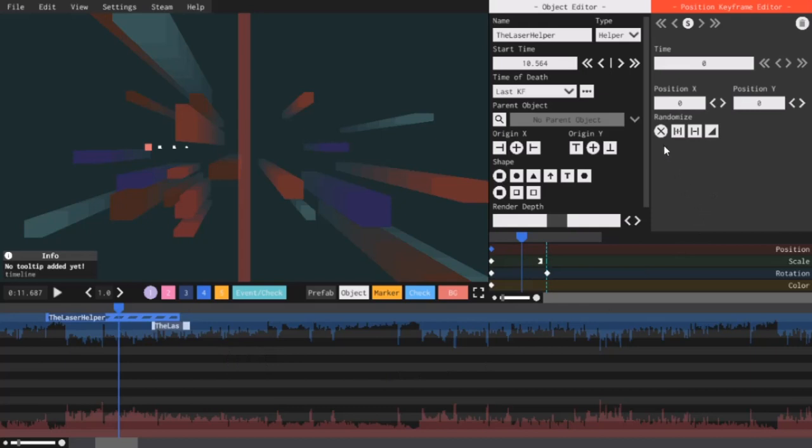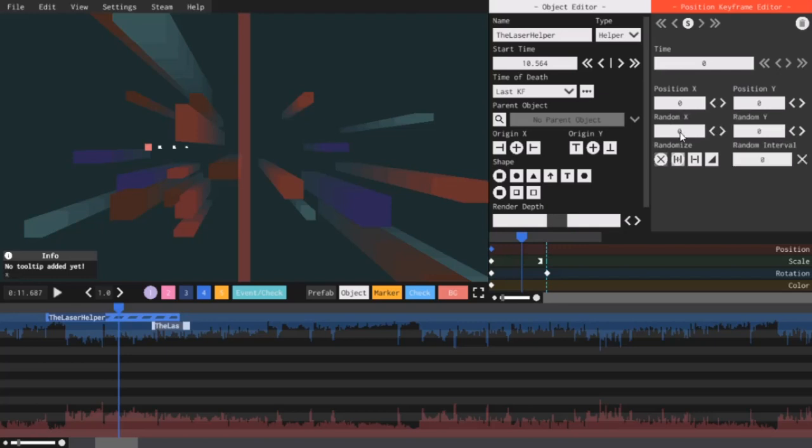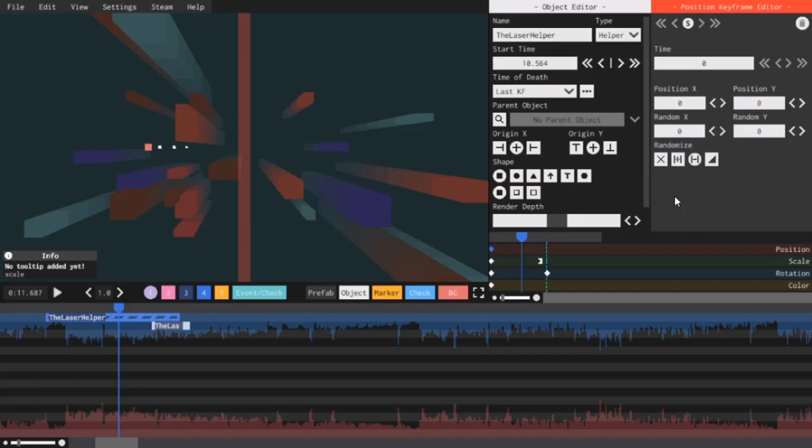The first one means no randomization. The second means that you can enter two different positions, and it will pick a random position in between them. The third will only pick one of the two numbers you entered, and the fourth is kind of complicated, and I won't be explaining it. I'm going to be picking the second option.